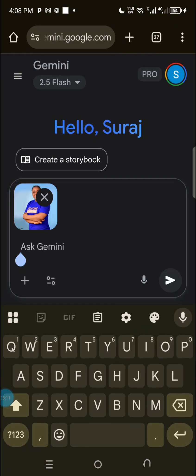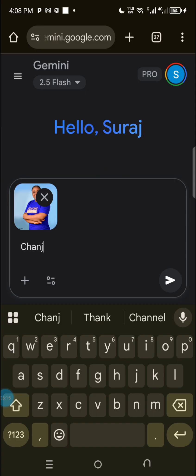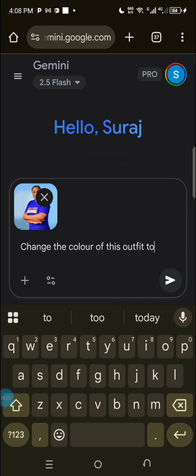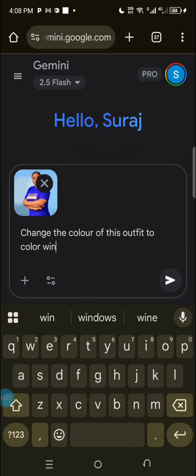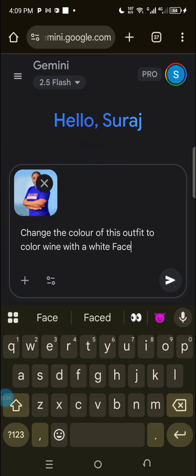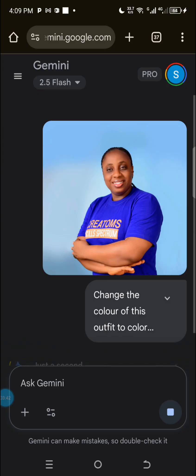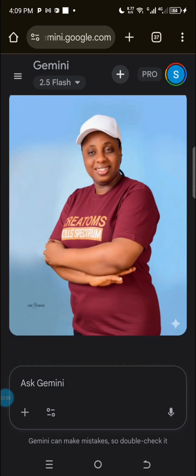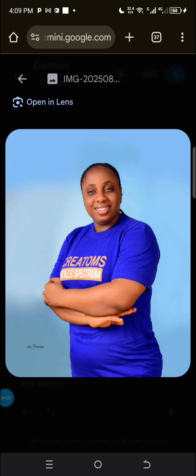I want to tell it — just be detailed. Change the color of this outfit with a white face cap. Just be creative, tell it anything you want and it's going to give it to you. Can you see? Is this not beautiful? If I told someone I went to the studio and snapped this — look at it, it looks exactly like me.